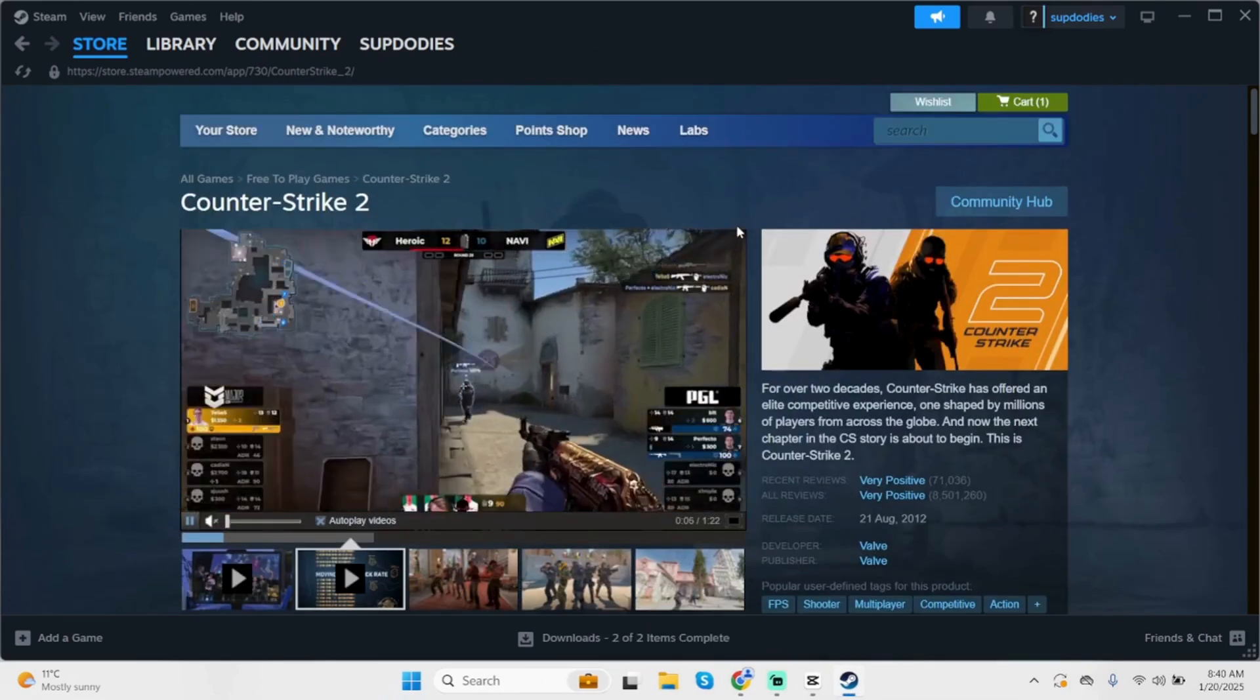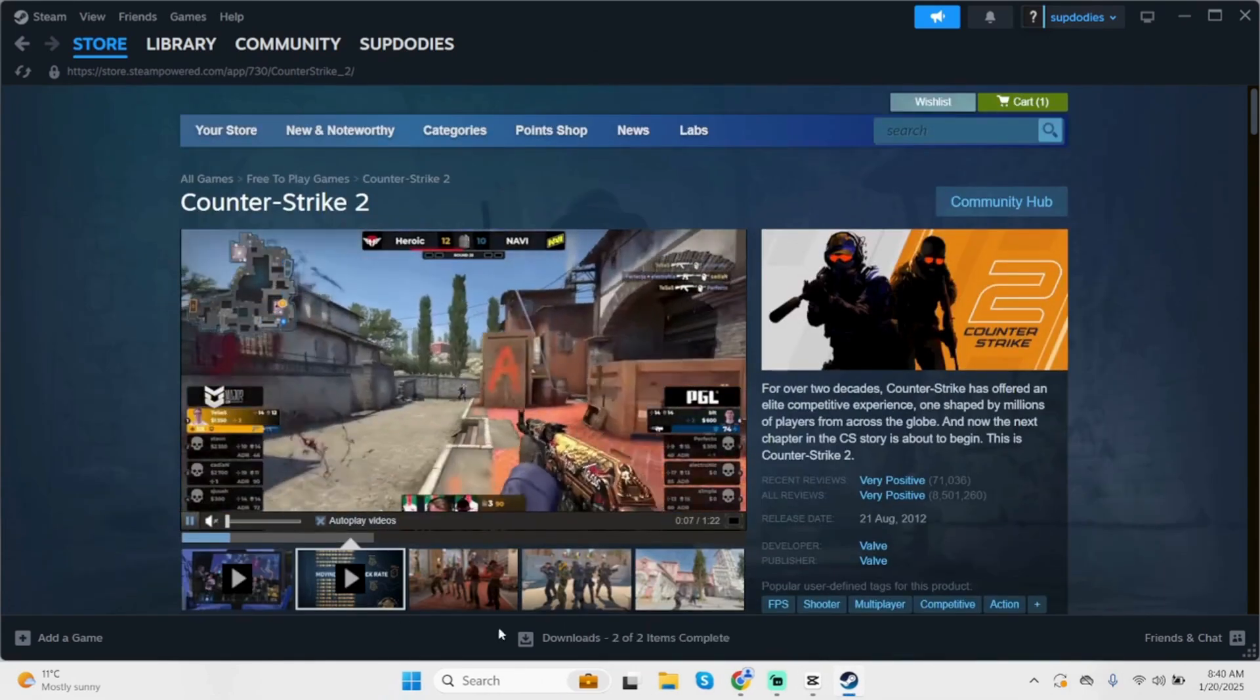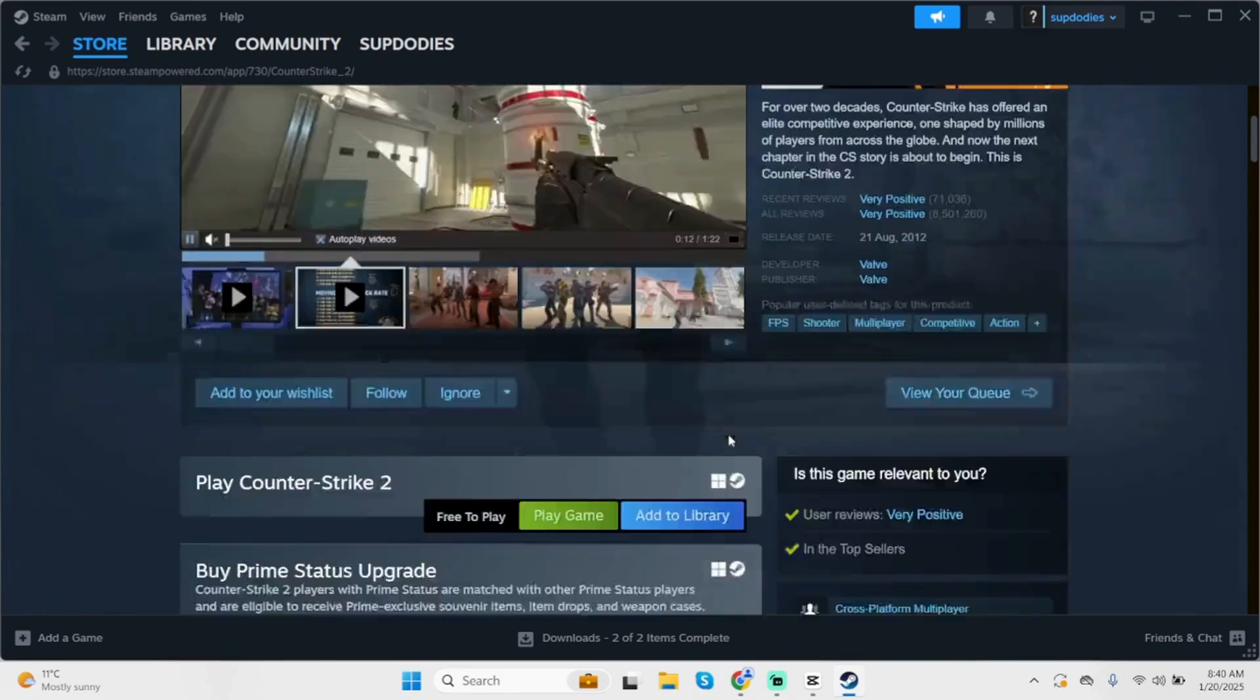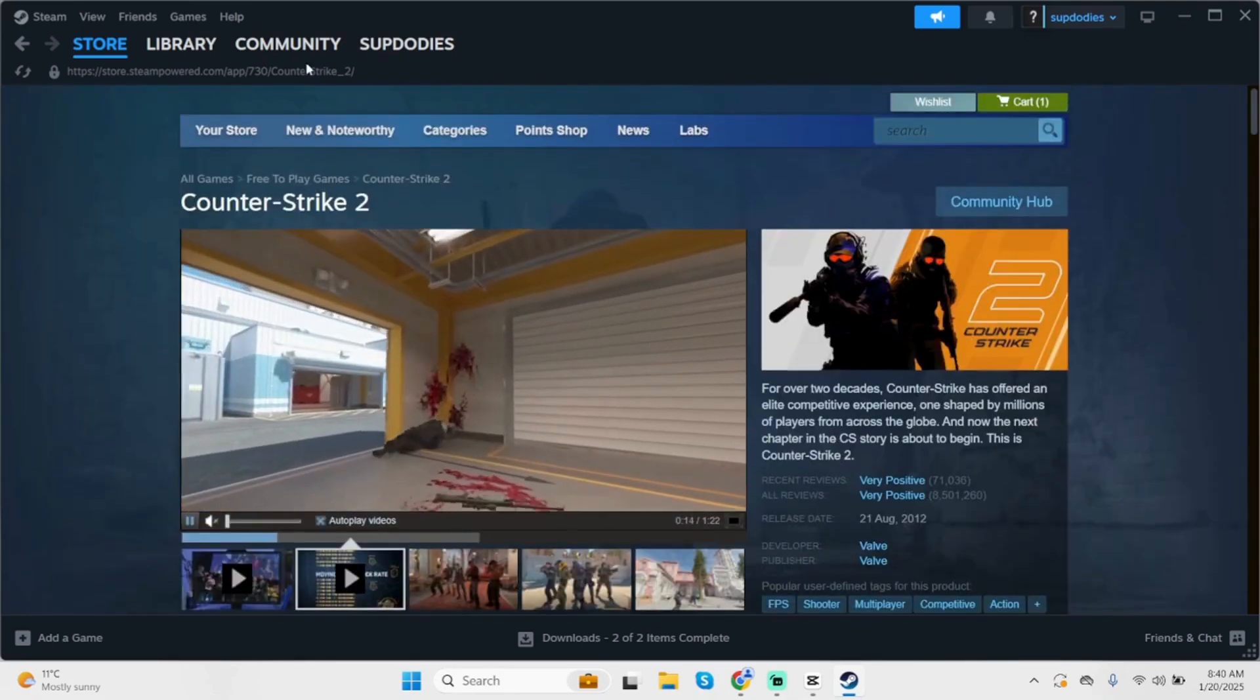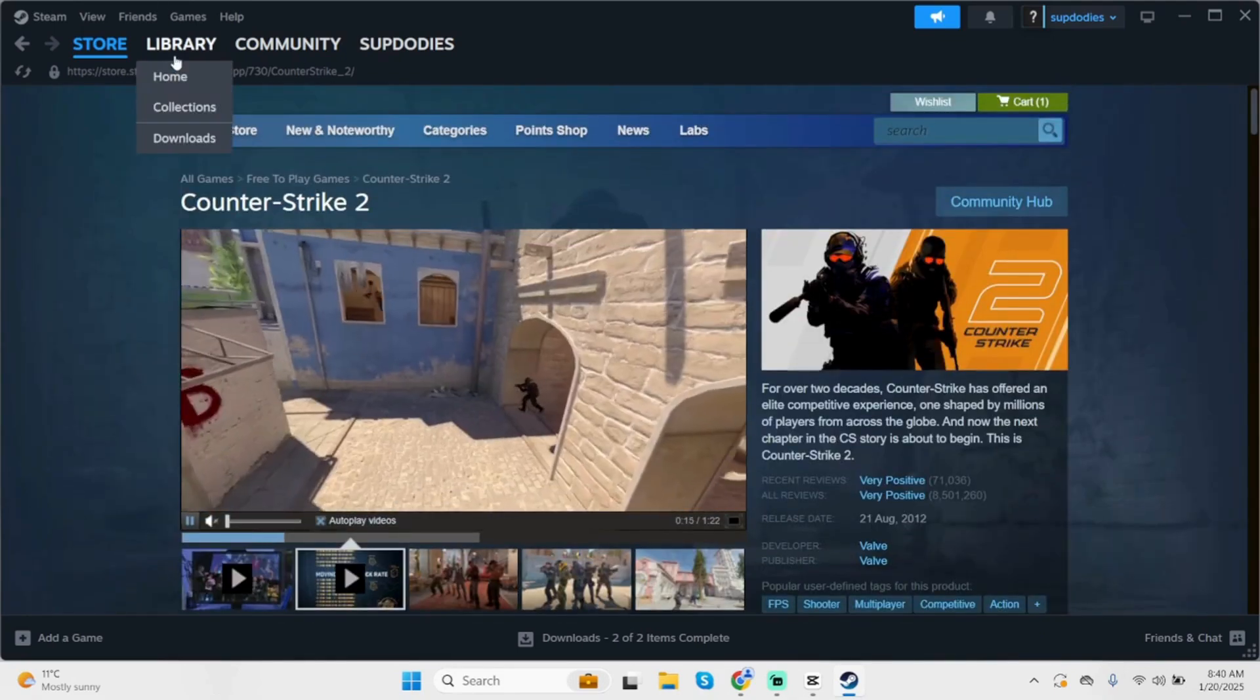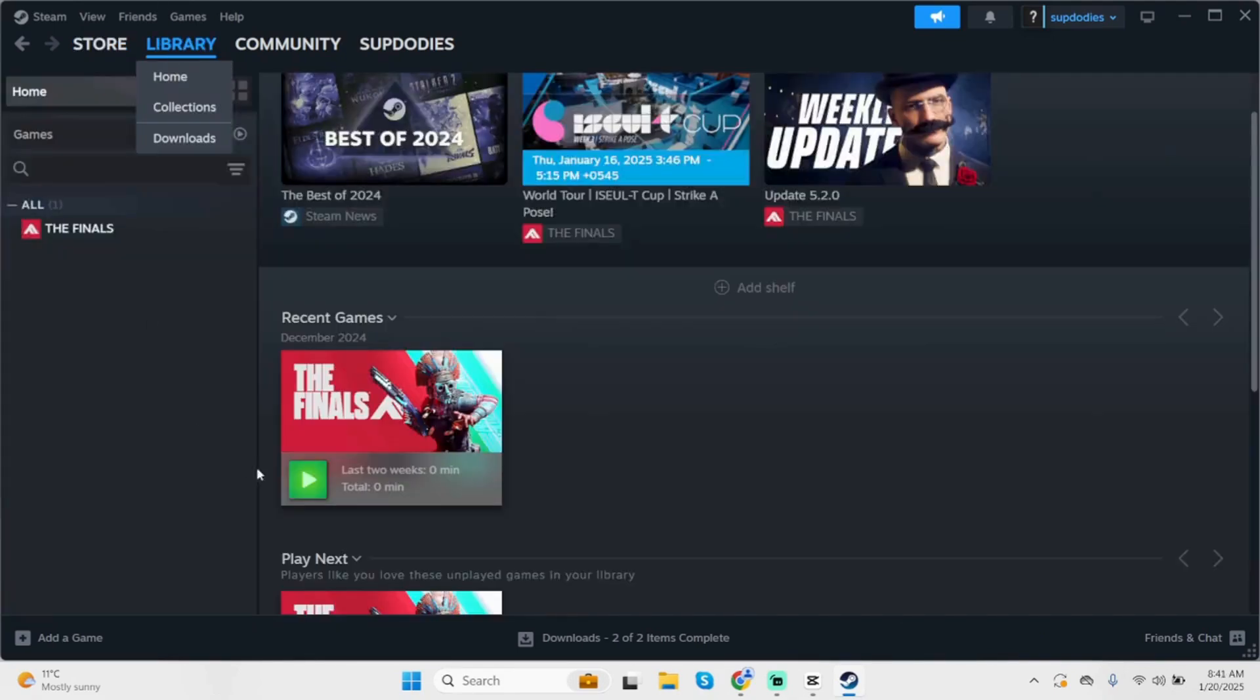Now, once it's done, for the next step, launch your Steam application. Get logged into your Steam account and click on Library. You will see all the game files that you have installed in your device.